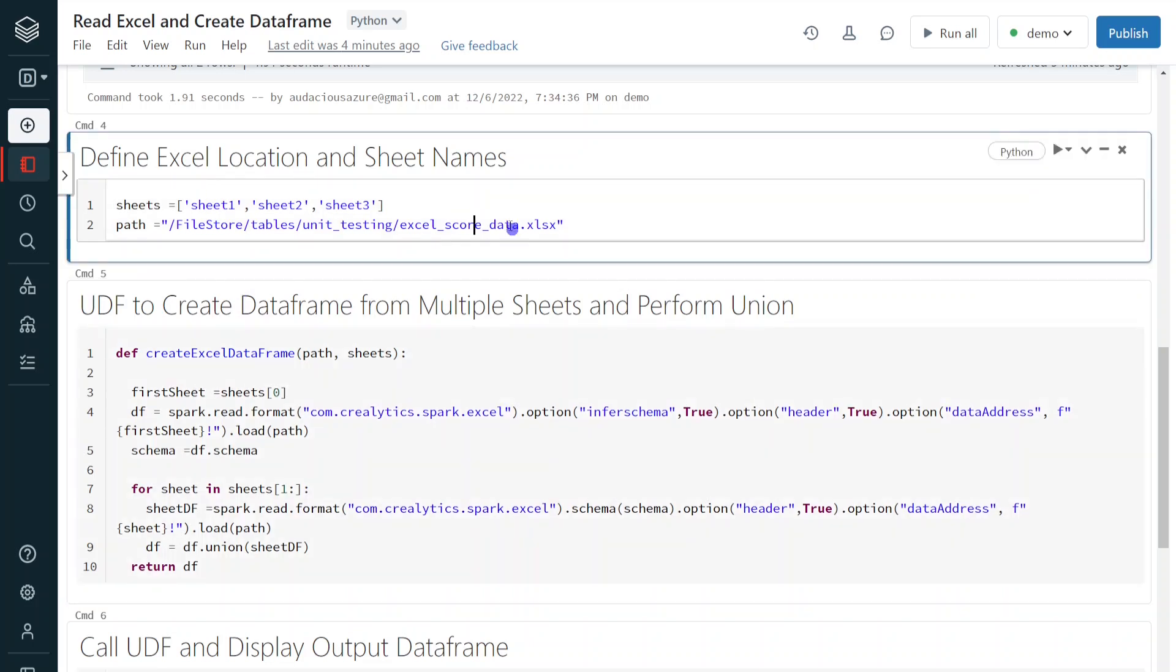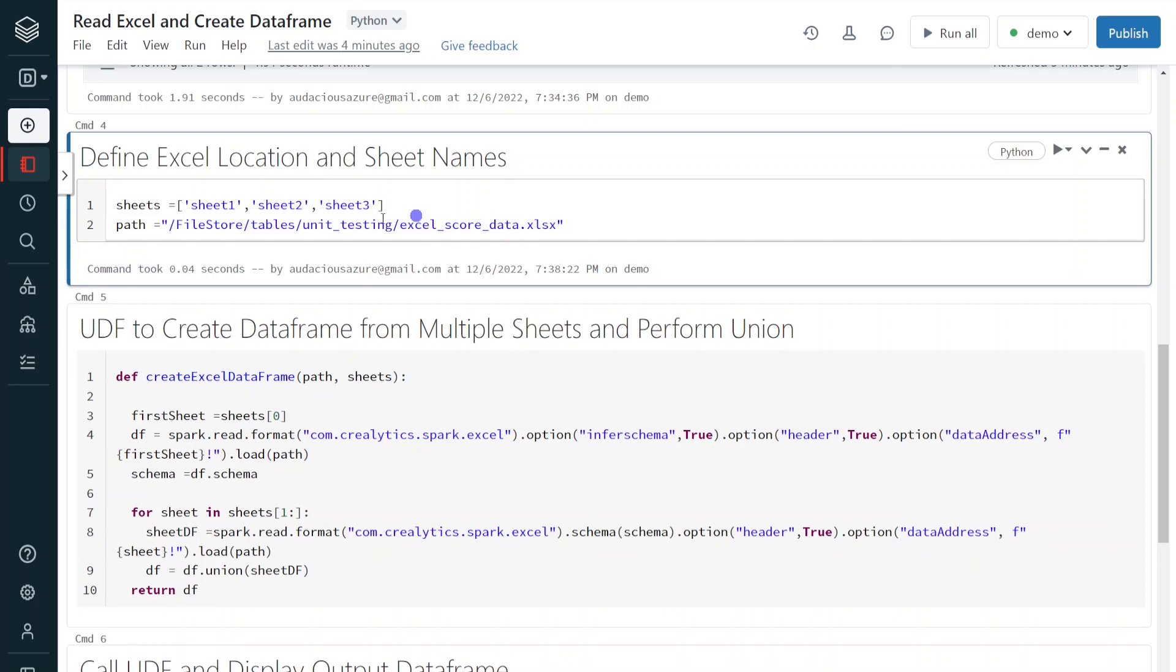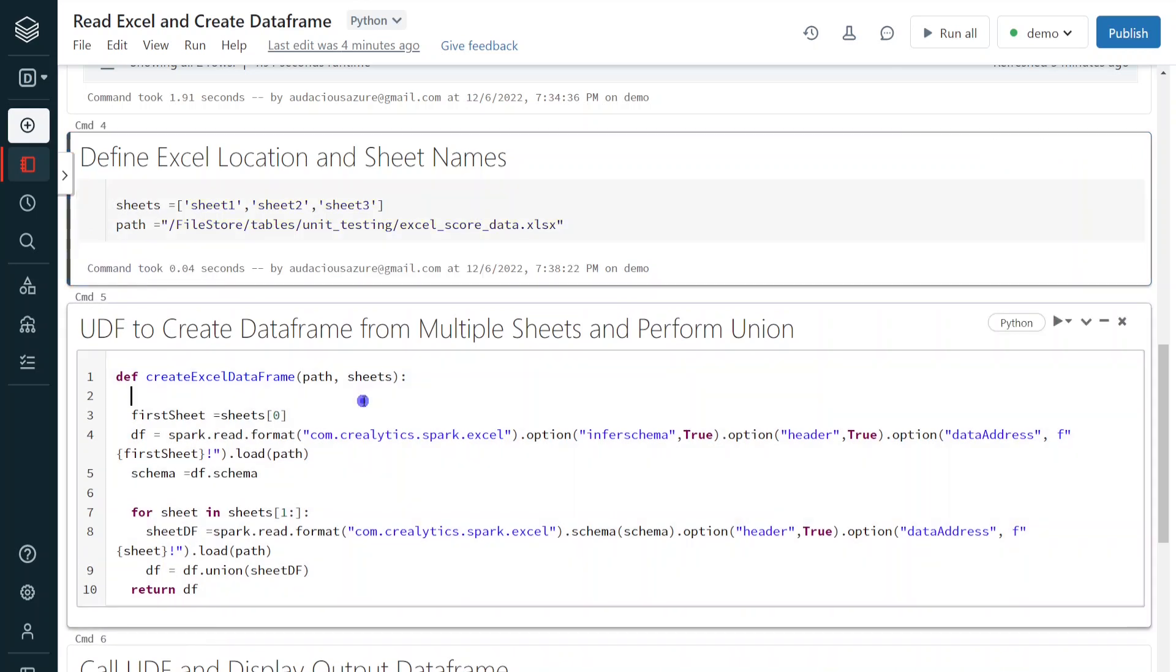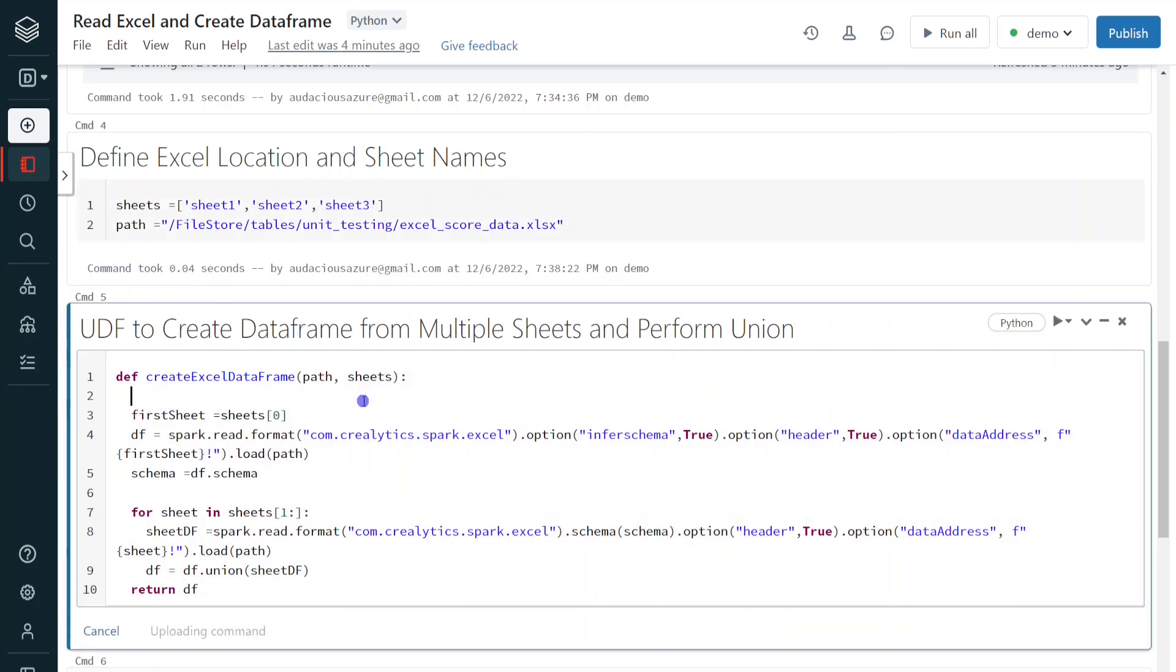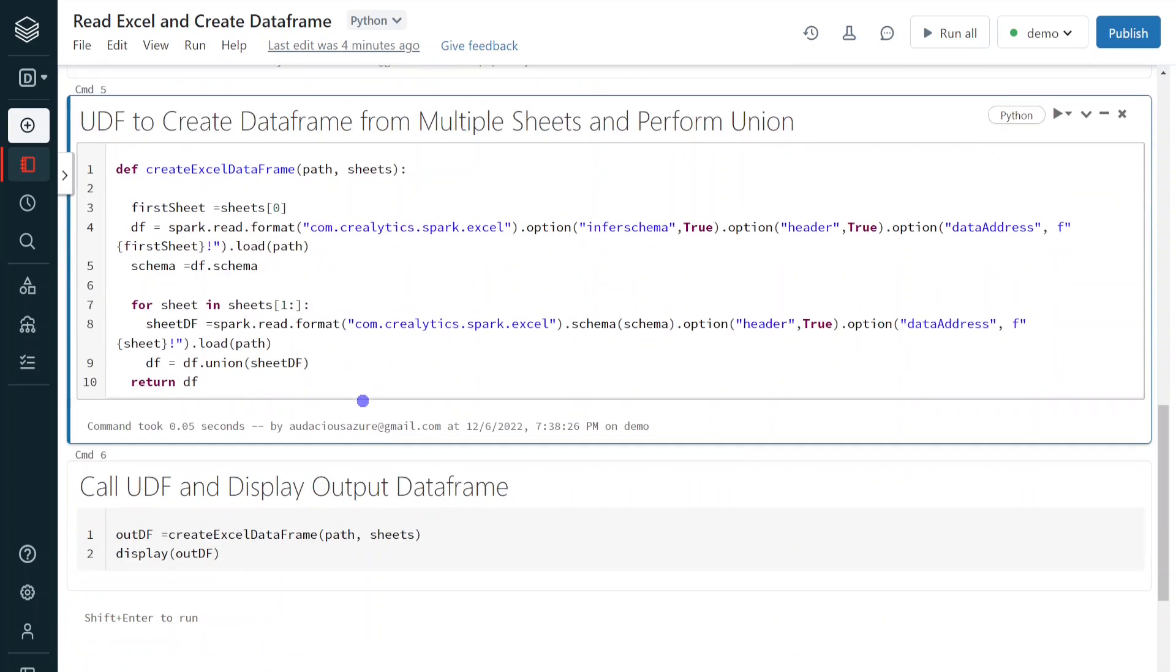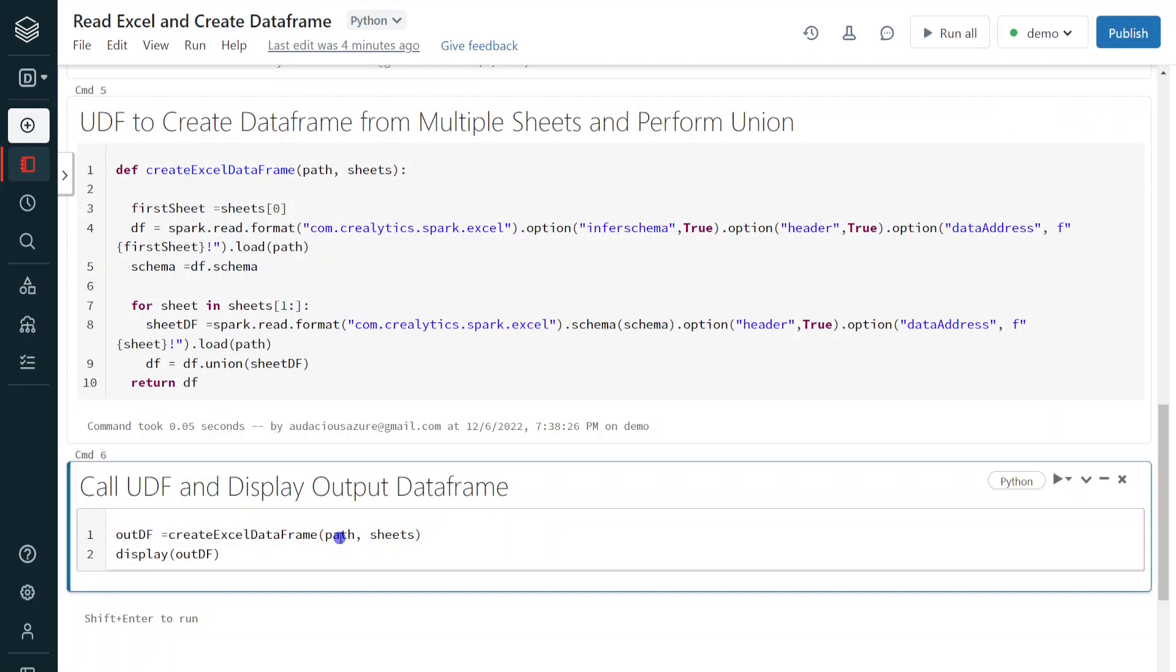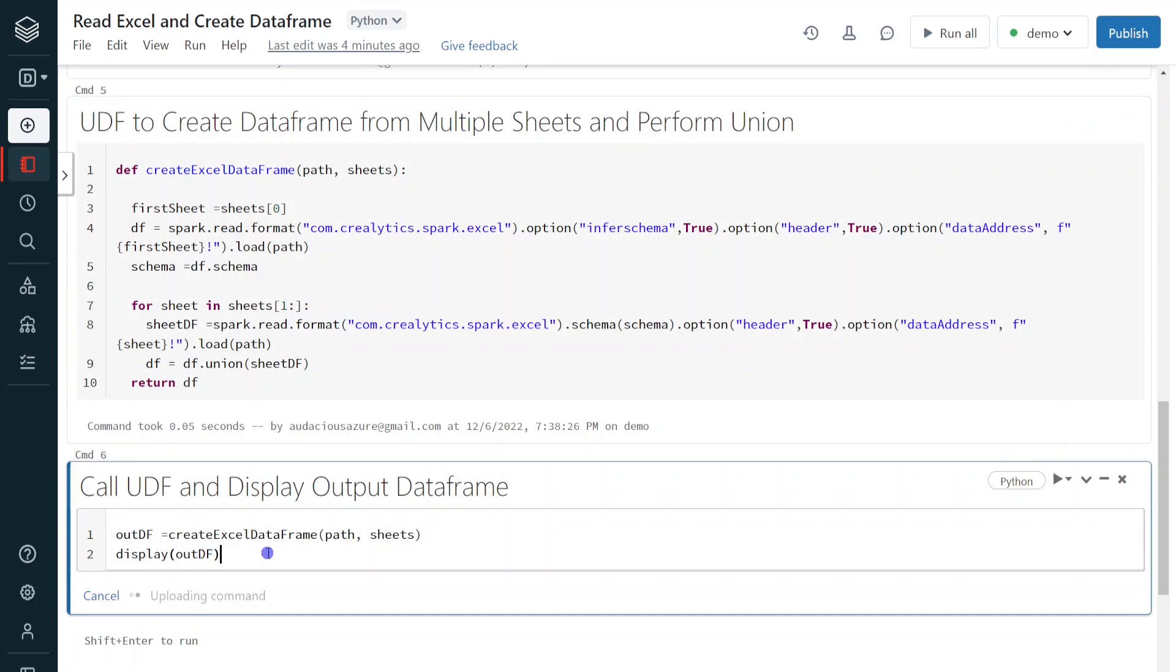Okay. Let me execute this cell so that it will define the variables, sheets and path. It's done. Now let me define the user defined function. That is also done. In the next step, I am calling the user defined function by passing the parameters, path and sheets. And finally, it is going to give the output for our reference. Let me execute this step.